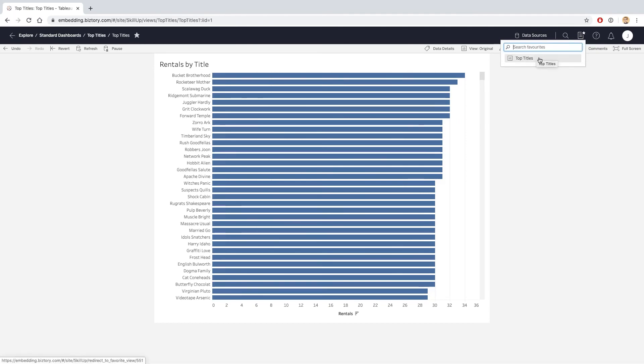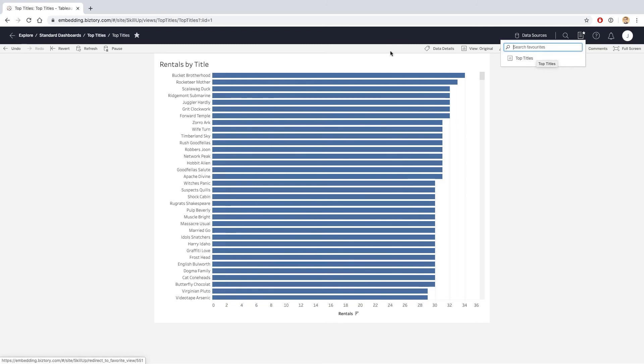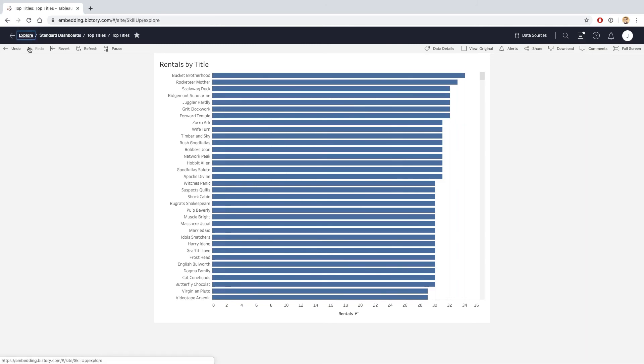At the moment, I only have Top Titles because that's my only favorite dashboard. But if at some point I was navigating between other dashboards, I could use that menu and find my way to the Top Titles dashboard. That also shows me the dashboard when I first log on to Tableau.